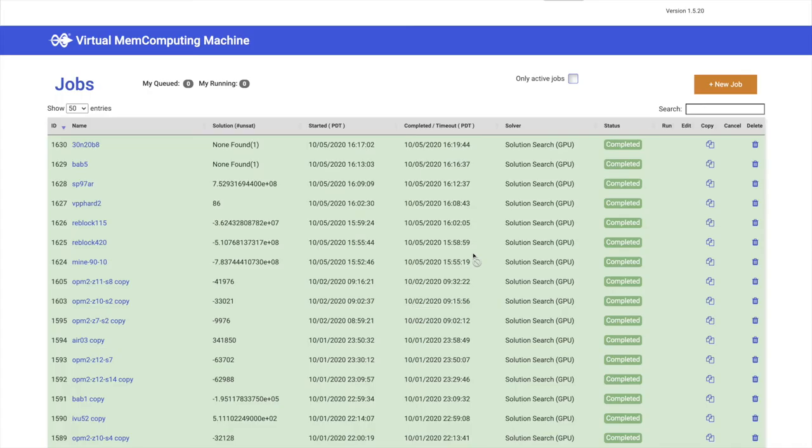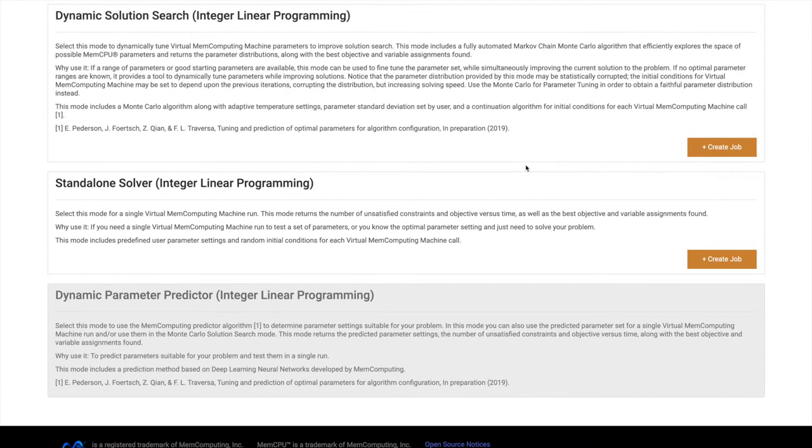Here we can see a list of all the jobs we've run. Now, let's see how we can create a new job. Let's go ahead and click on the New Jobs button in the upper right-hand corner. From here, we can see the multiple different modalities we offer here at MemComputing. There are currently three available, with a fourth coming by the end of the year.